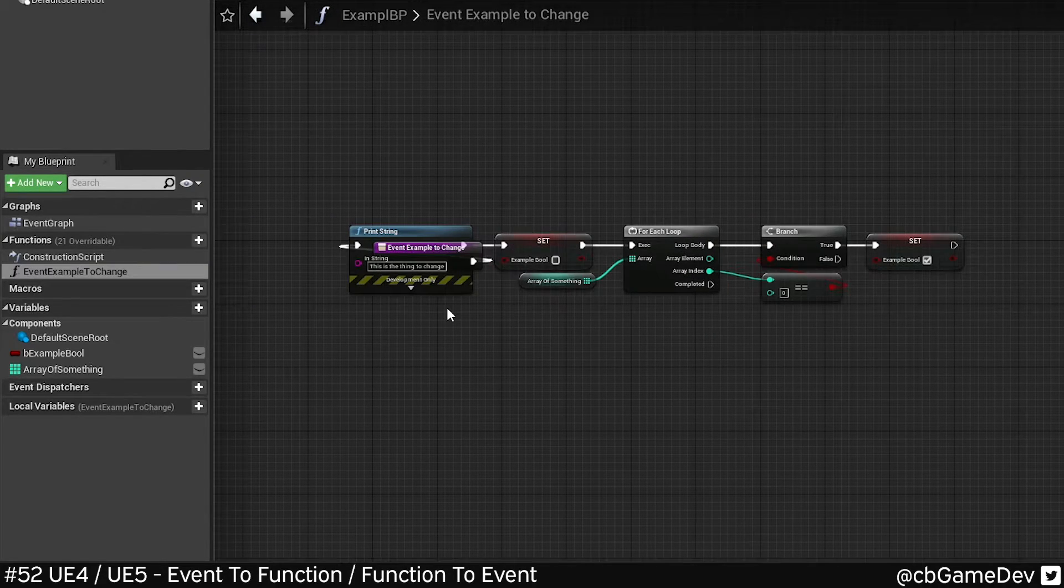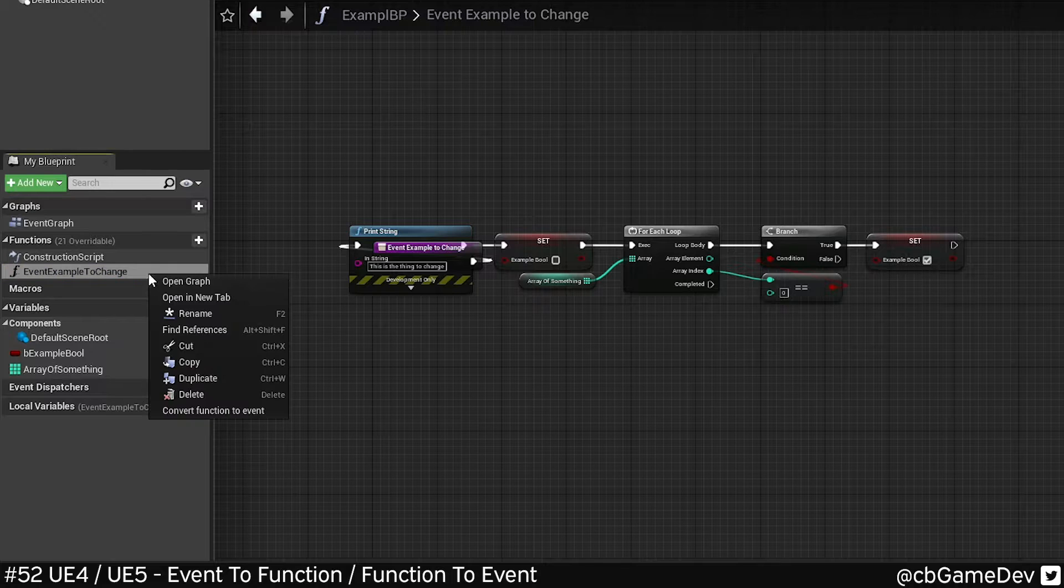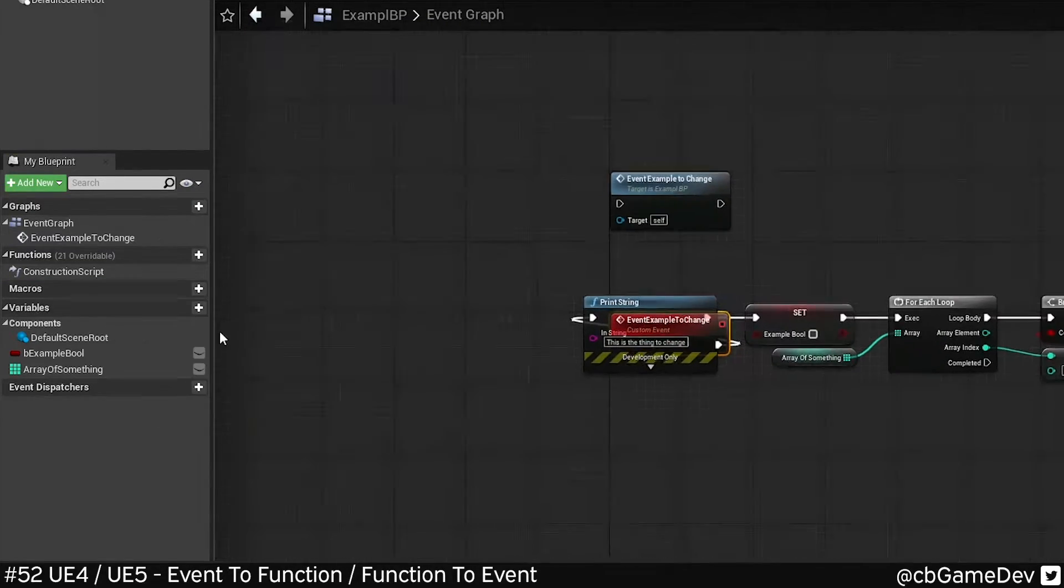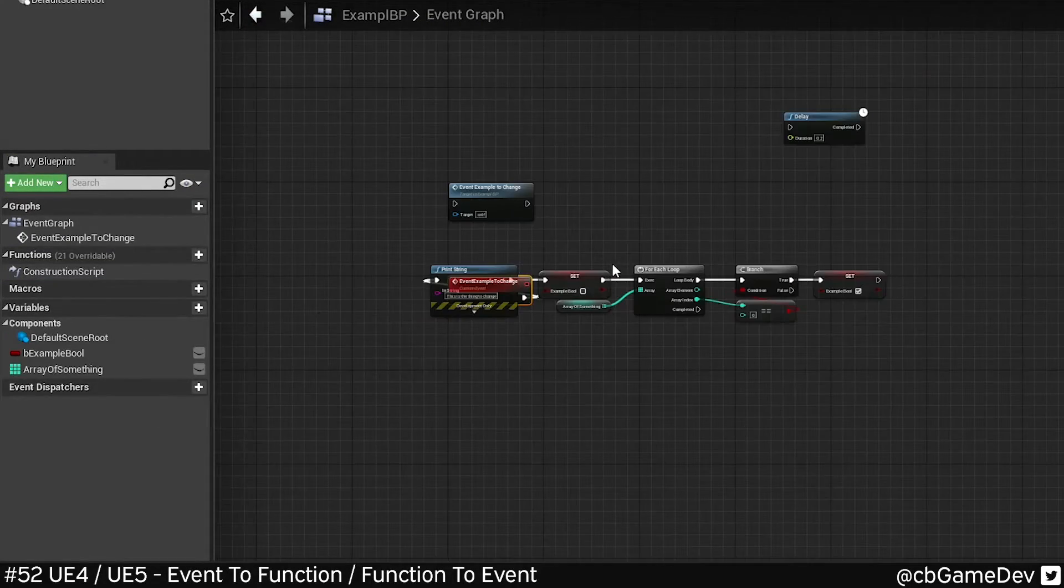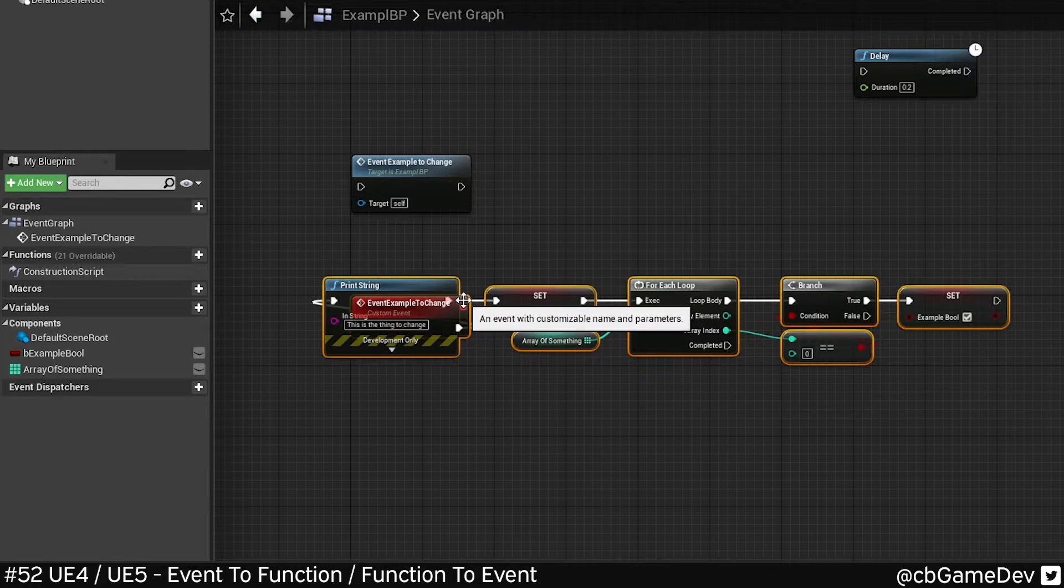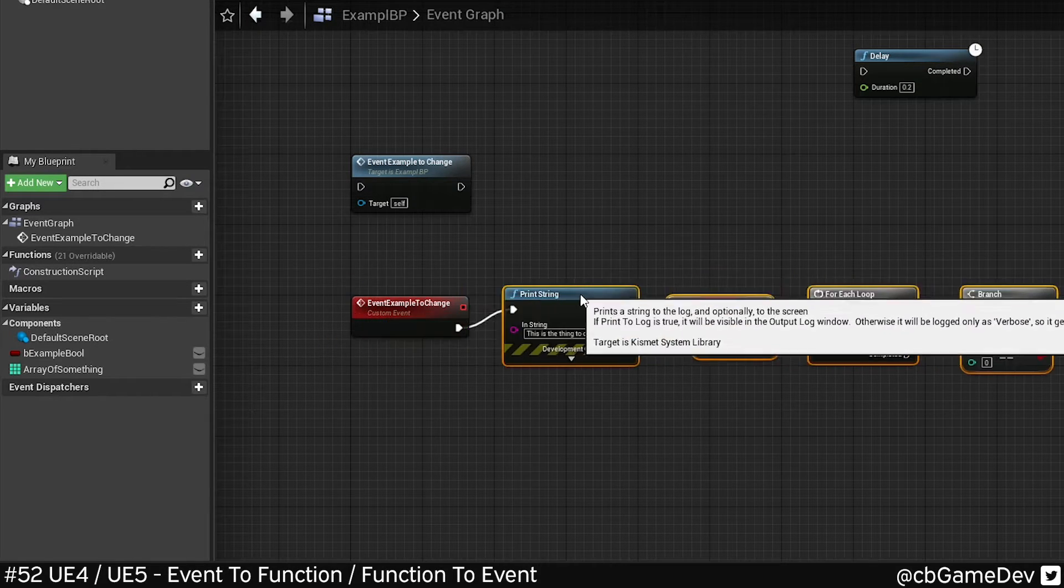We can also do it the opposite way as well. So if we right click on the function, come down to the bottom again, convert function to event, and we've done the opposite way. It's a little bit messy here, but obviously it saves you some time.